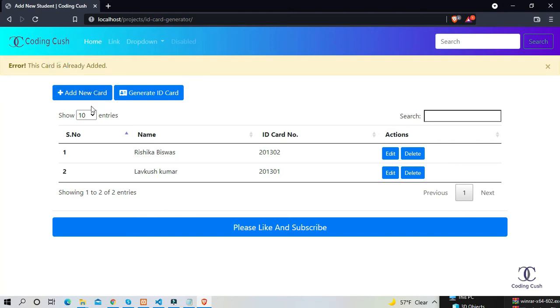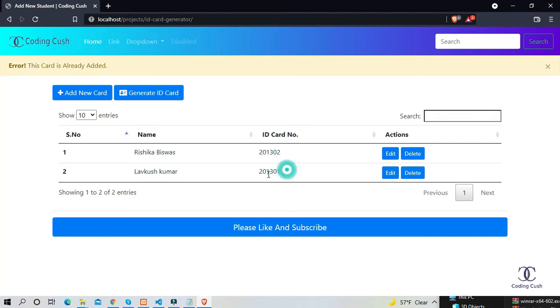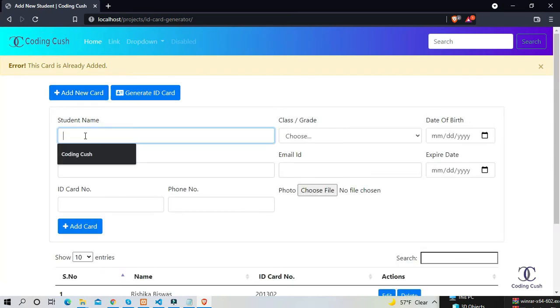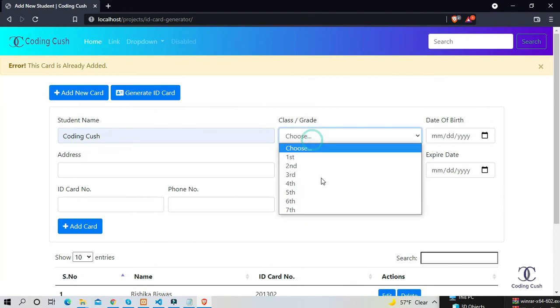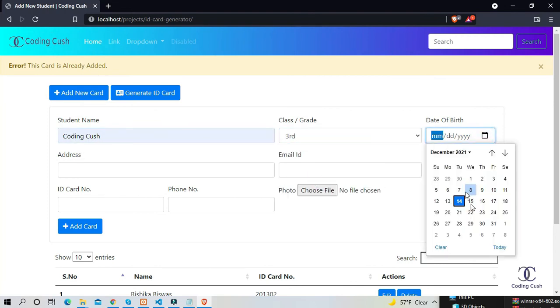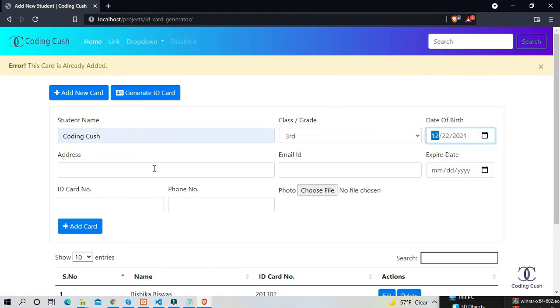When you try to leave the empty value in the name and ID card number, it shows an error message that is very useful. Let's fill the form again with the unique ID card number.